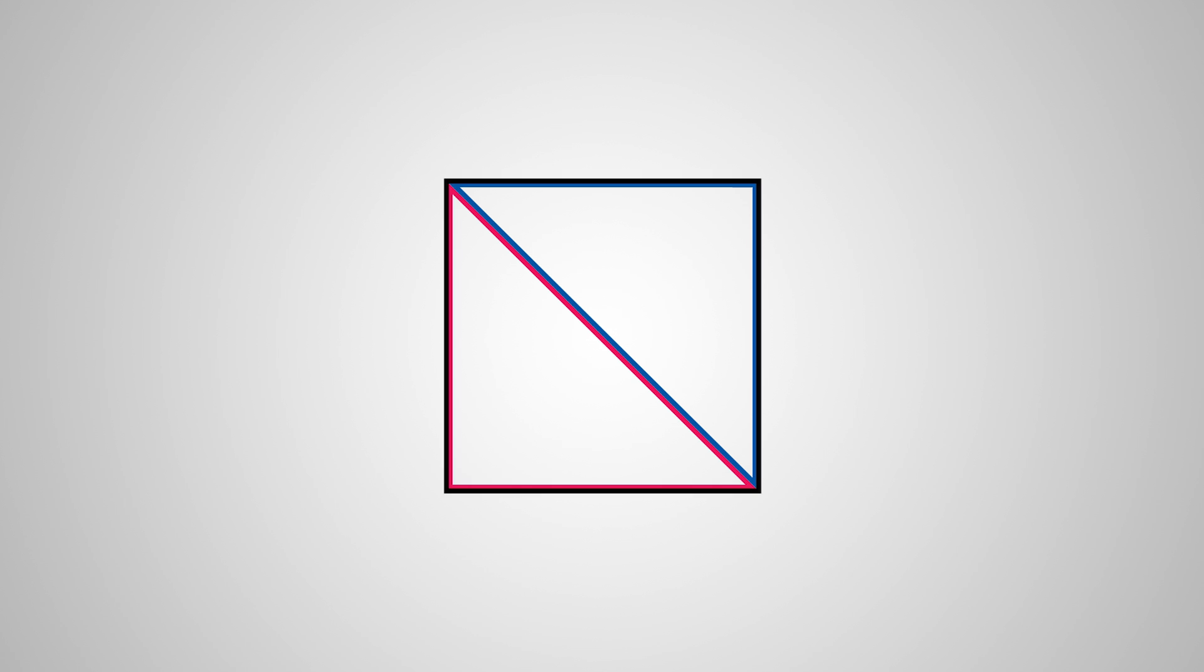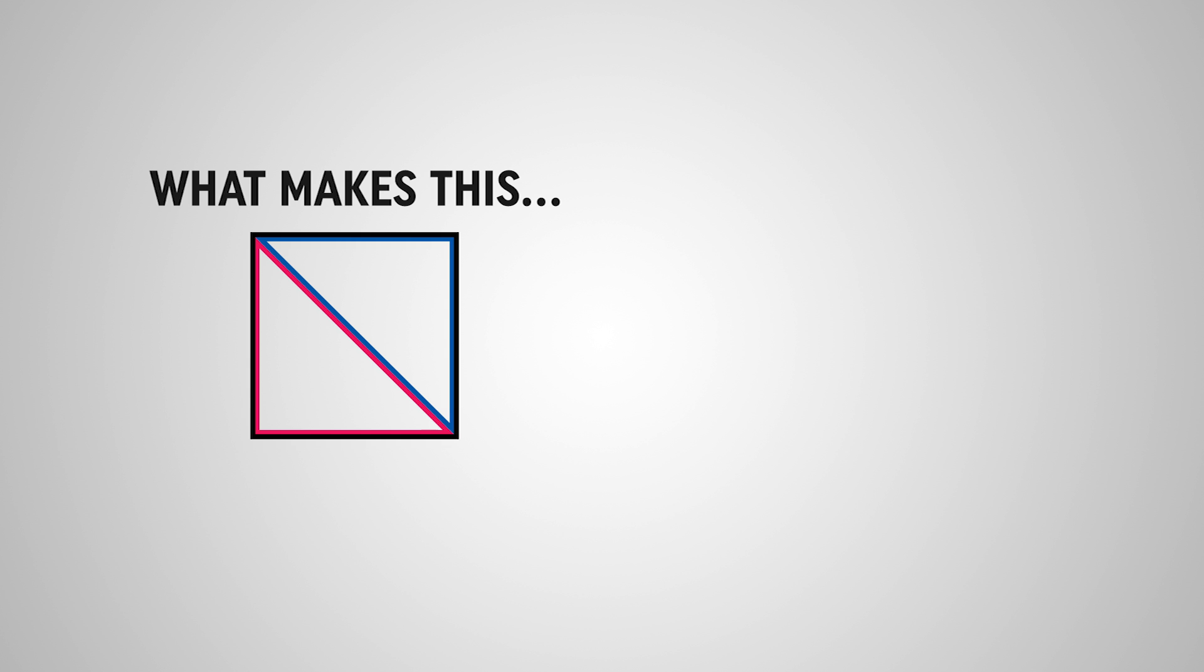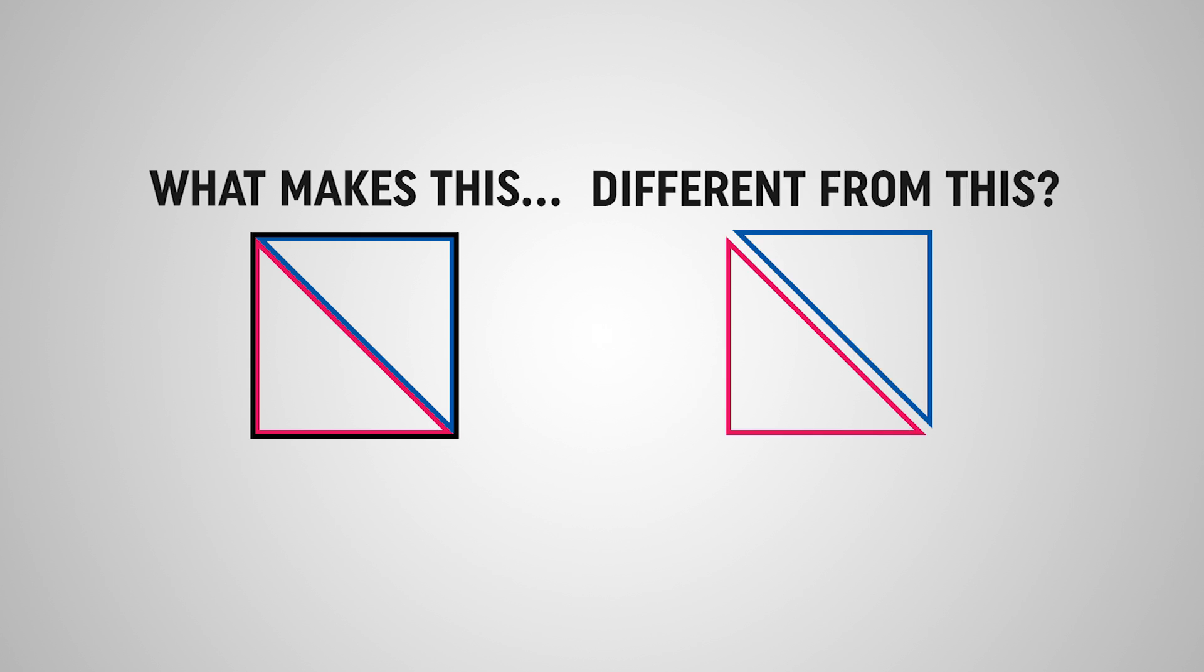All four of these vertices in a quad should exist on a single plane. Now why do we bother differentiating between triangles and quads if a quad is just two triangles?